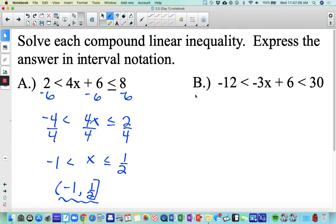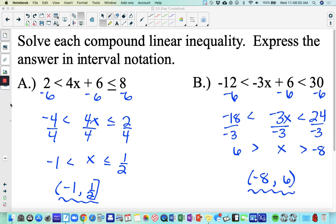For letter B, we subtracted 6 from everything. Since we're then dividing by a negative number, we have to switch both inequality symbols. Switching those gives a kind of reversed inequality going from bigger to smaller. When you write it in interval notation, make sure you go from smallest to biggest — we read from left to right, smaller numbers on the left, larger on the right. So the interval should be negative 8 to 6.